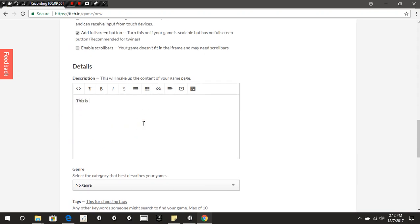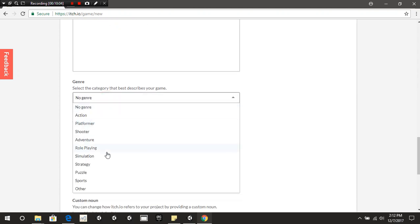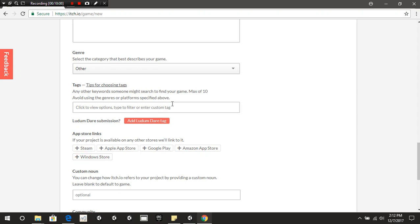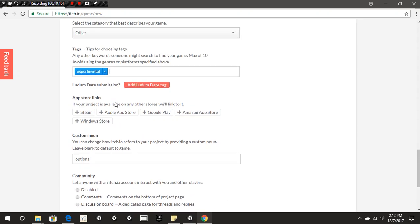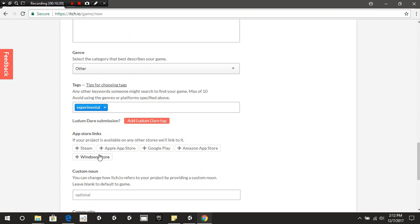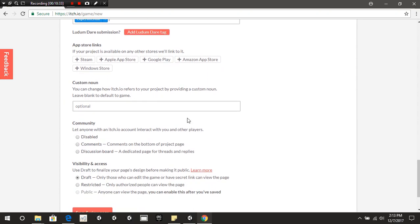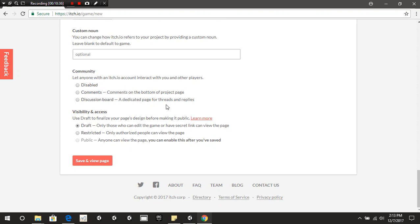For the description, we're going to write 'This is a demo for my channel.' Then choose a Genre — we're going to go with Experimental. You also have App Store Links; if your game is on other platforms like Steam, Apple, or Google Play, you can link those here. For Community, you can disable comments, allow comments, or enable discussion boards where people can talk to each other. We're going to disable it for this demo.